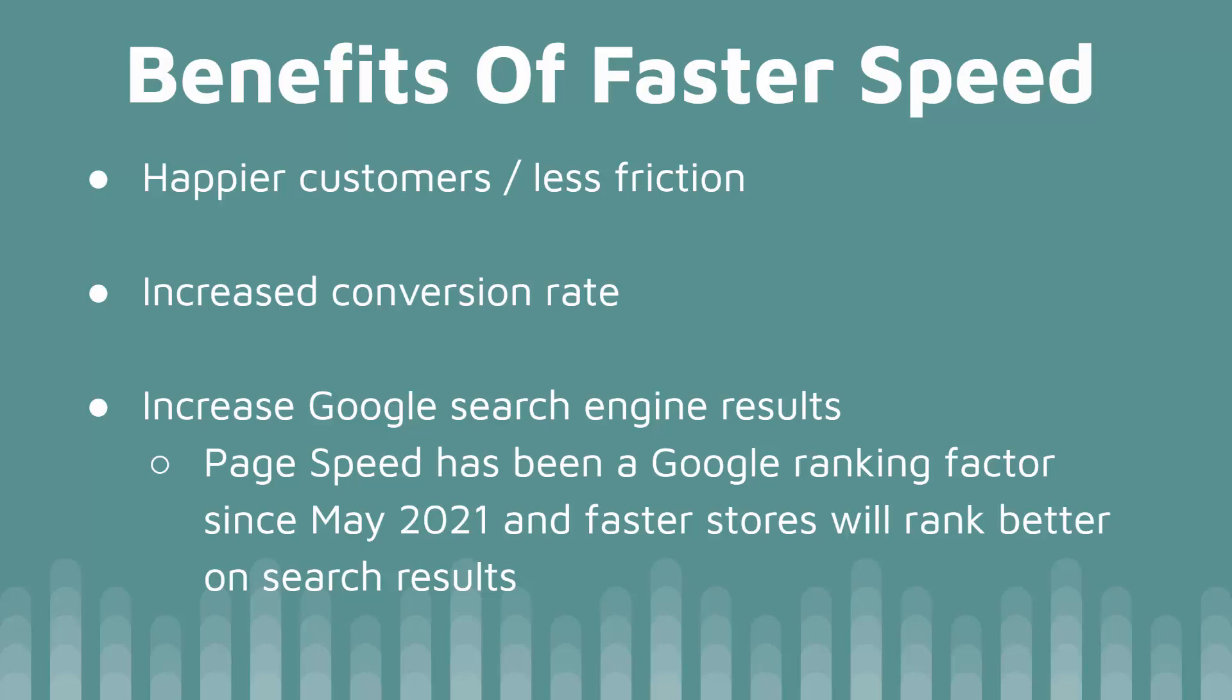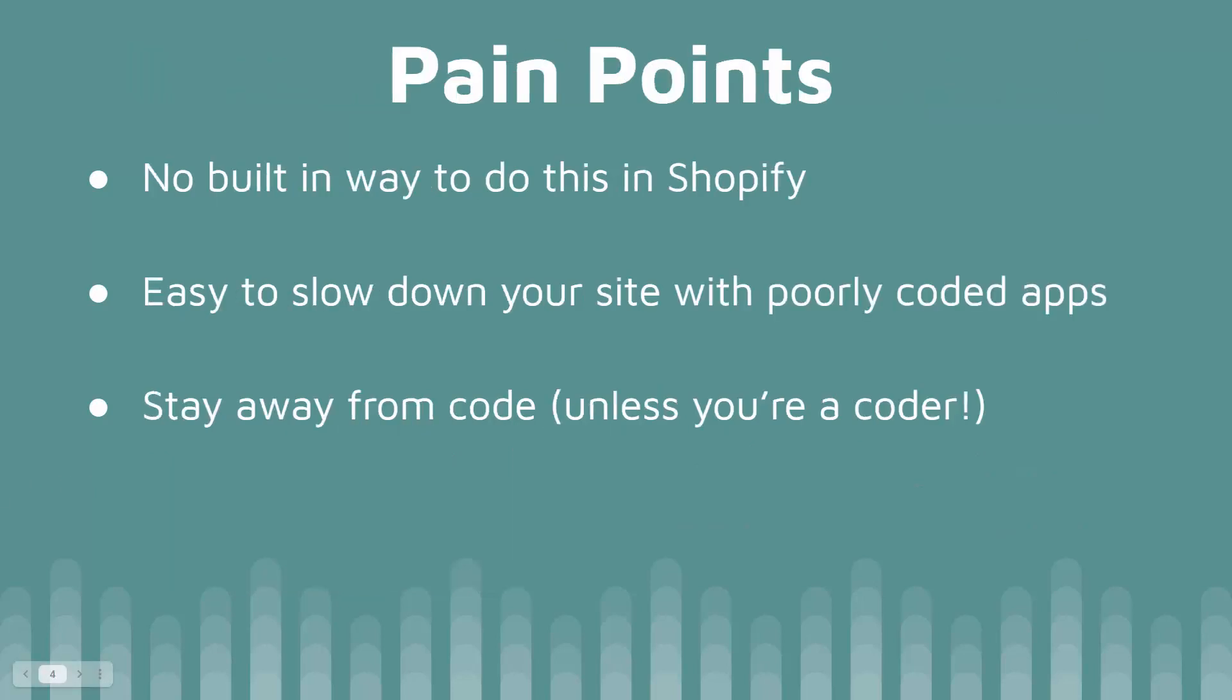And if you've ever tried to do any kind of speed optimization, you found very quickly, there's no easy way to do this inside of Shopify. And it's really very easy to slow down your site with poorly coded apps, apps that conflict with each other, apps that load different scripts and all these things that can slow down your site. A lot of times people will talk about optimizing the code, but unless you're a coder, you definitely want to stay far away from code.